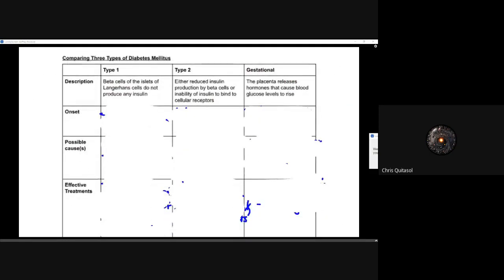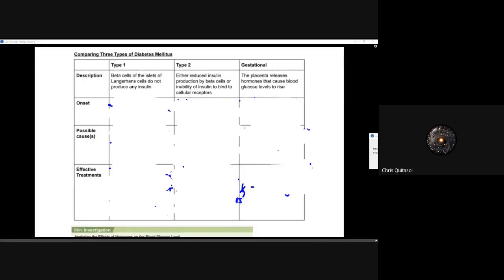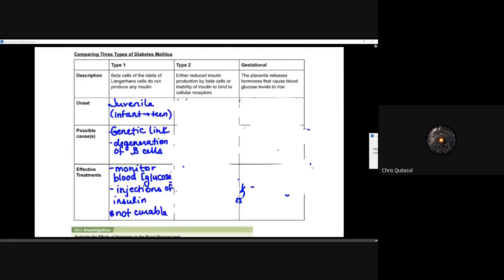Comparing the types: in type one diabetes, those beta cells of the islets of Langerhans are not able to produce any insulin. These are people who need to monitor their blood sugar level and take insulin produced by bacteria, purified by pharmaceutical professionals, to help with blood sugar uptake. It is usually due to a genetic component — if it runs in your family, there's a risk for you. It requires injections of insulin and is a non-curable disease as of today.